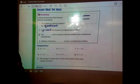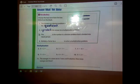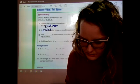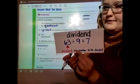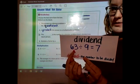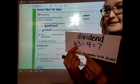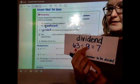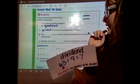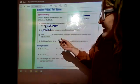Number three: the blank is the number in a division problem that is divided into equal groups. So we have a division problem — is this the number being divided into equal groups? Yes, this is the number we're going to divide into nine equal groups, and there are seven in each group. So the answer is dividend.